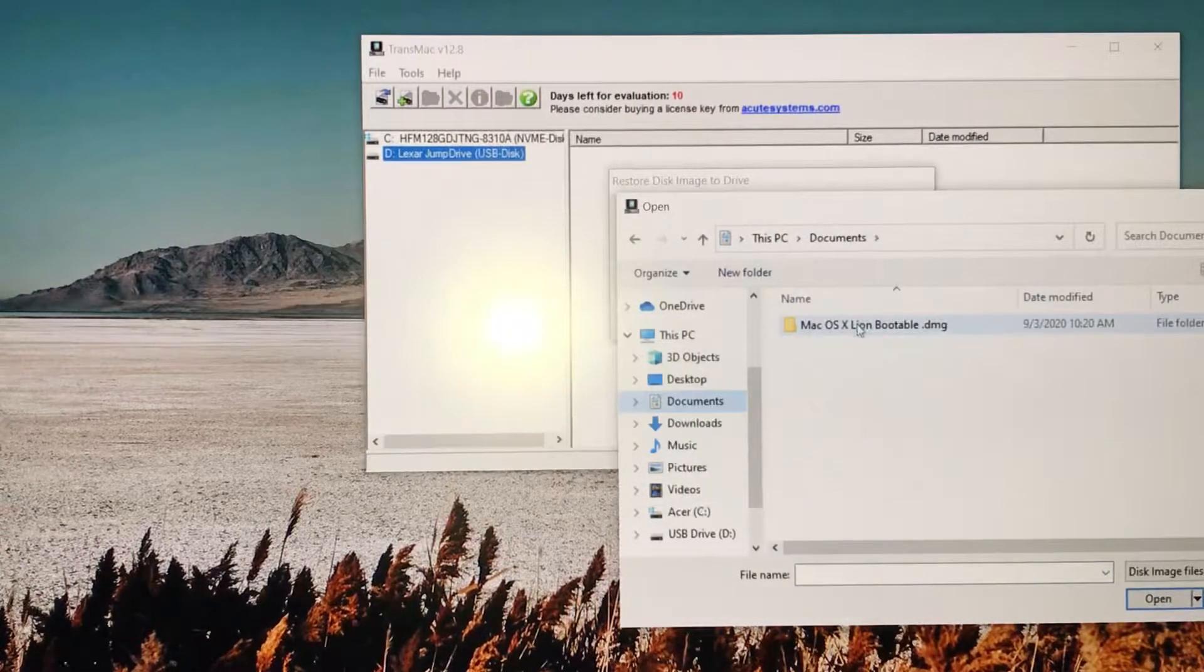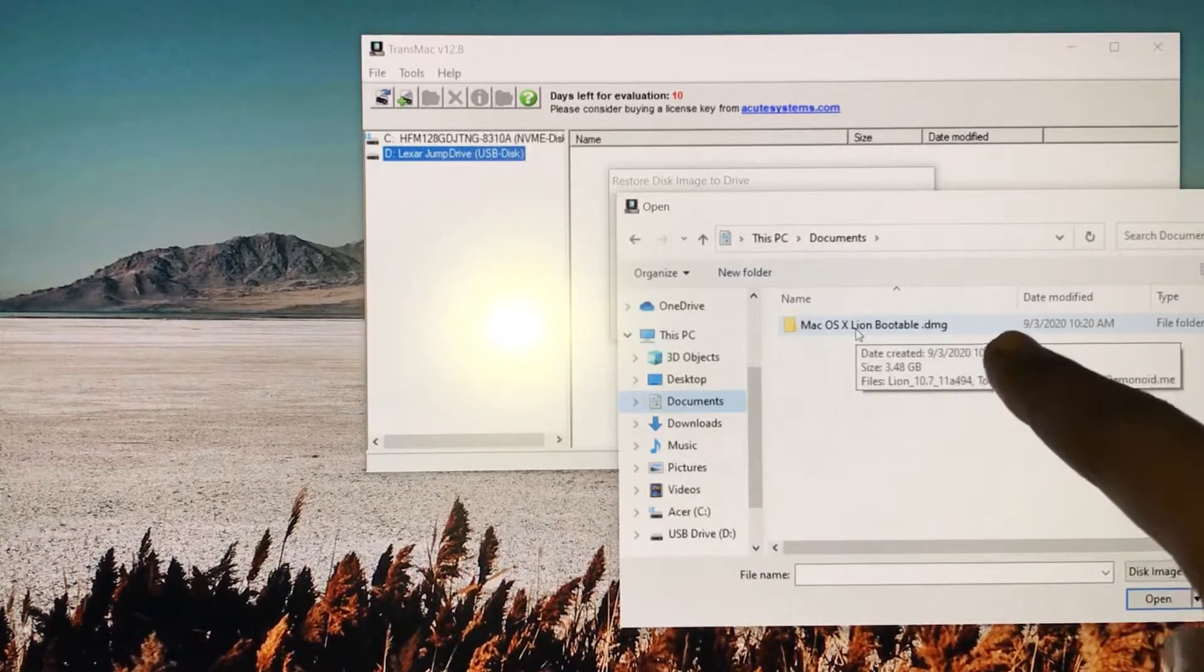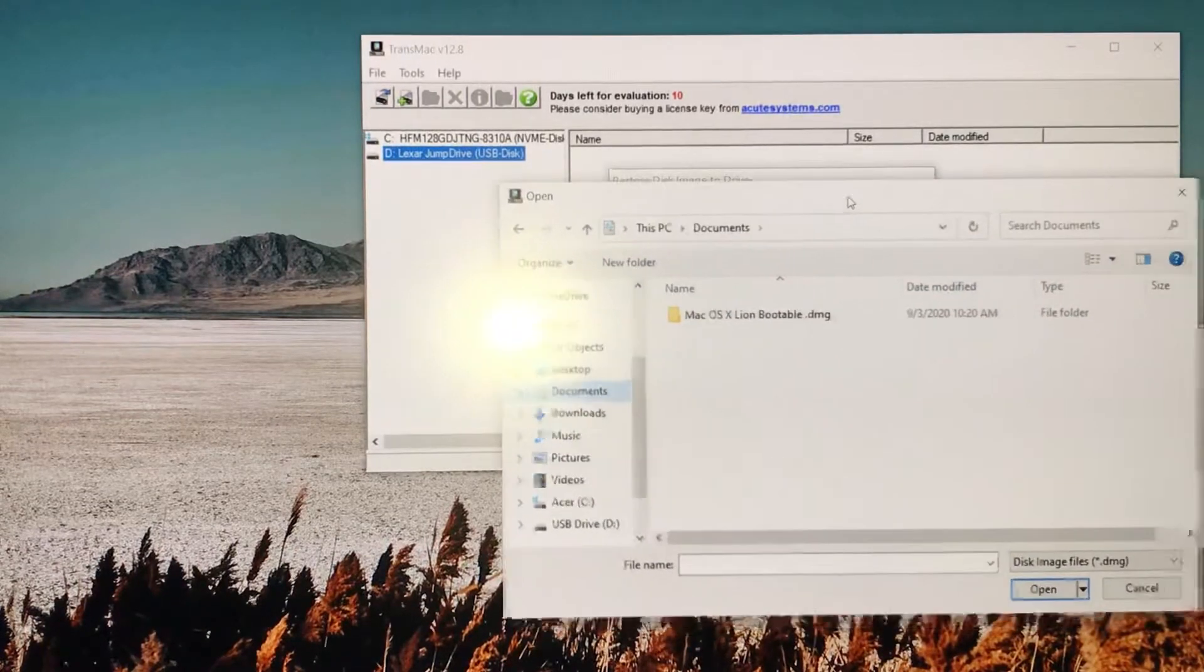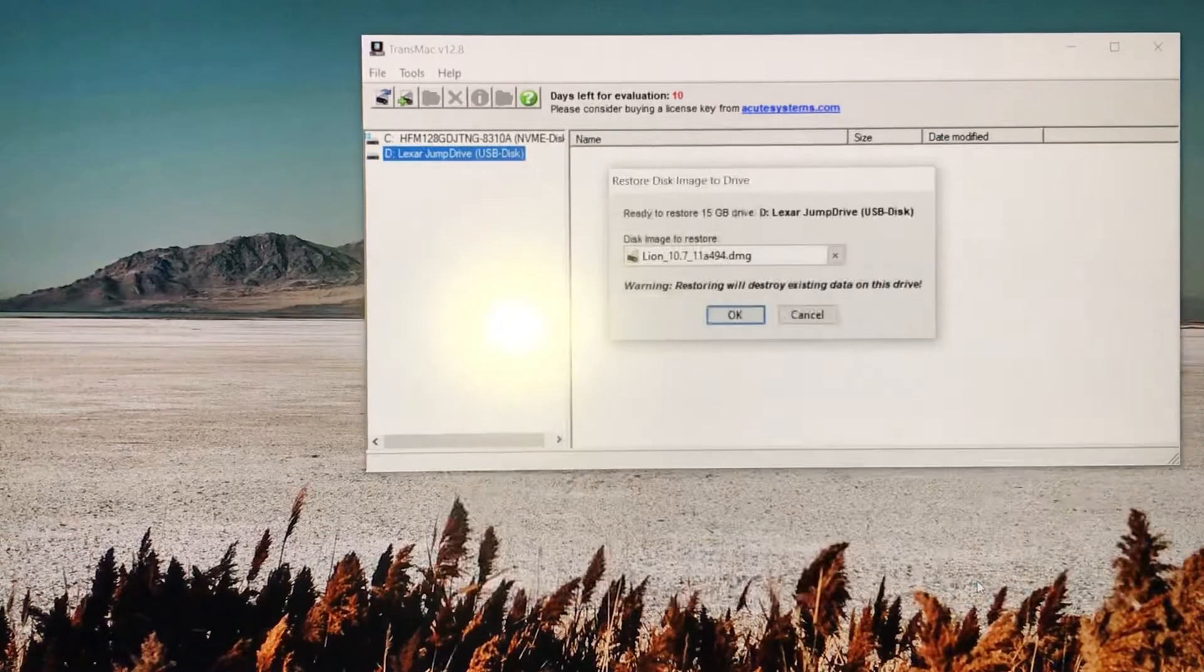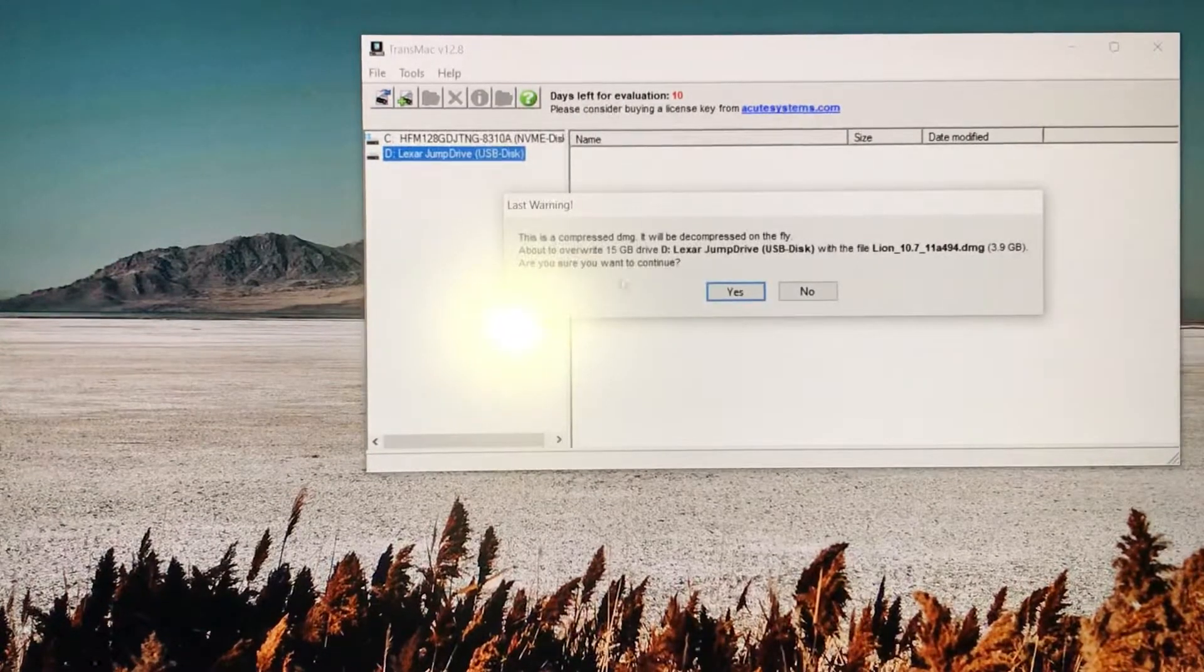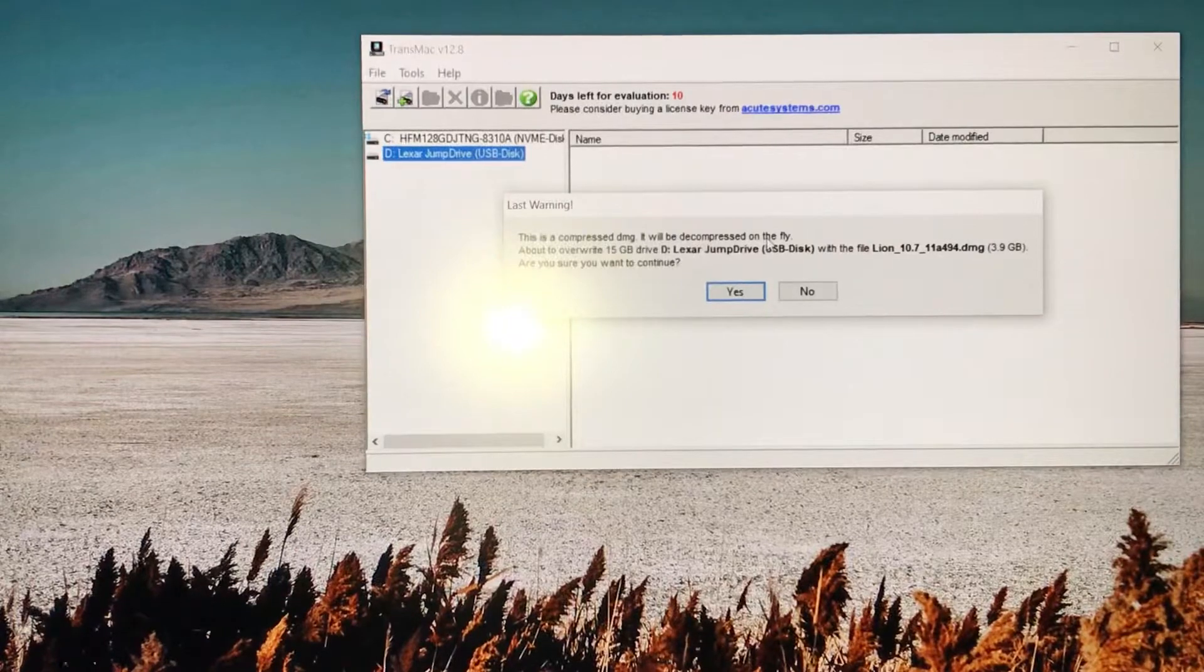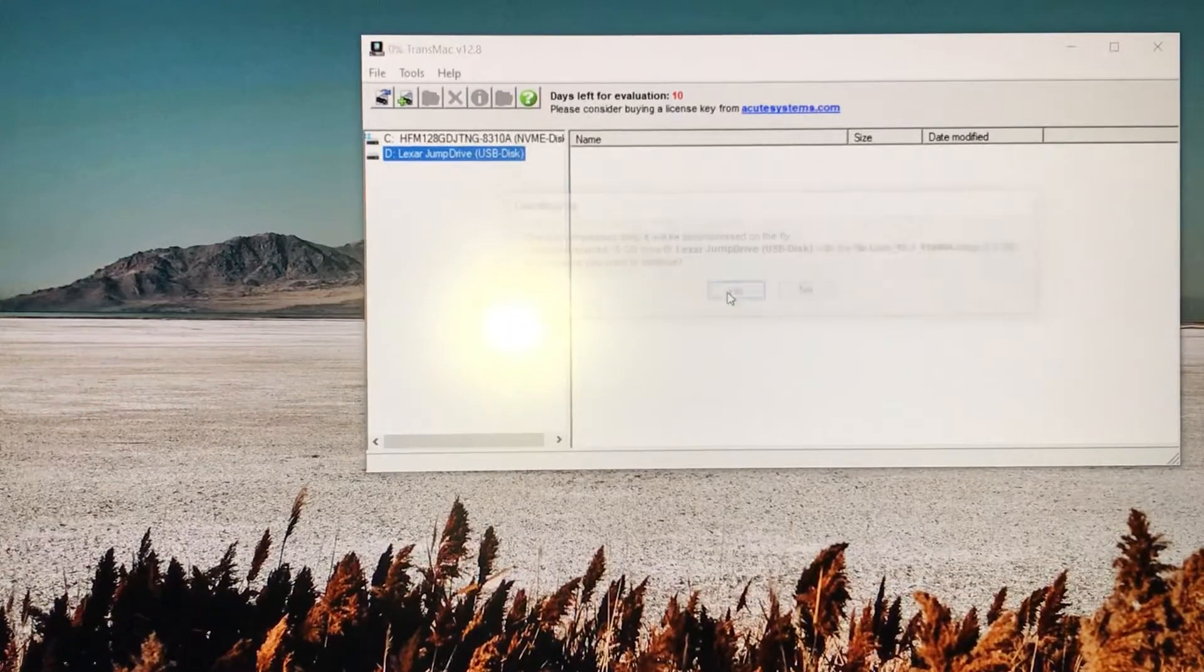Mine is in documents. As you can see, this is Mac OS X Lion bootloader and it has to be a DMG file. You click on that, let's open it up. Click open and it's going to show it right here. Click OK. Then it's going to say this is a compressed DMG, it will be decompressed on the fly. It's about to overwrite - click yes.